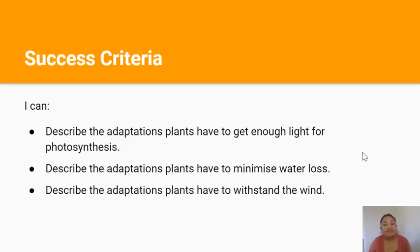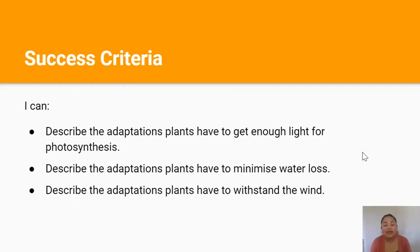You've made it to the end of the lesson. By now you should be able to describe the adaptations plants have to get enough light for photosynthesis, describe the adaptations plants have to minimize water loss, and describe the adaptations plants have to withstand the wind. Thanks for watching and I'll see you in the next video.